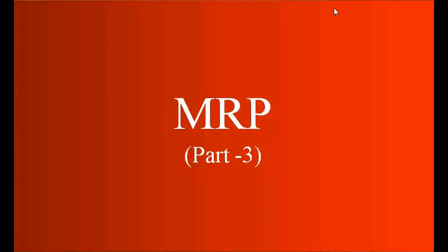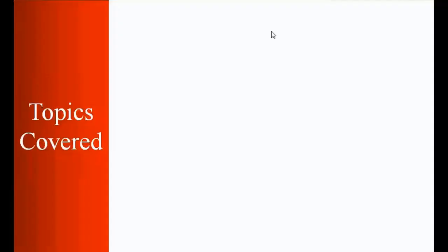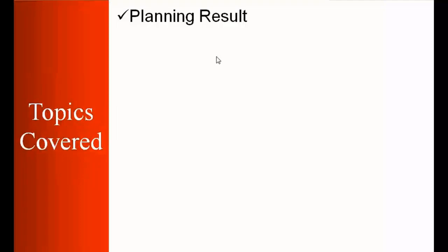Welcome to our third part of MRP topic and this will be the last part in MRP. So in this part we'll be discussing these topics: what is planning result